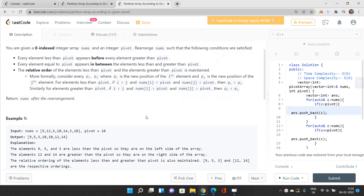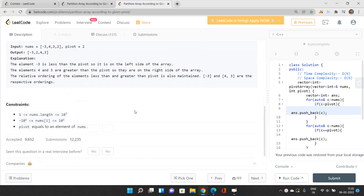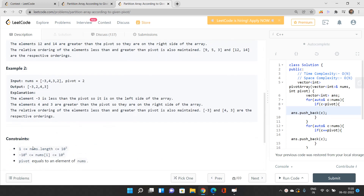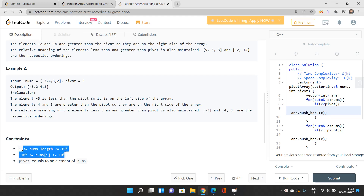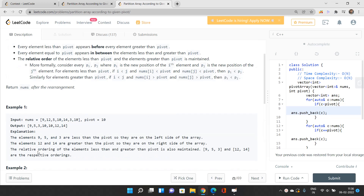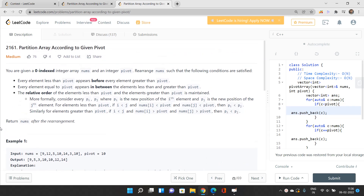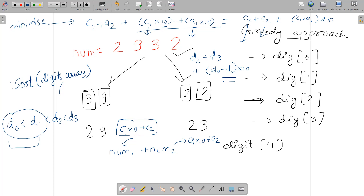Looking at the constraints, nums length is up to 10 to the power 5. We'll be going with an O(n) time and O(n) space solution. Let's first understand what this problem is asking.